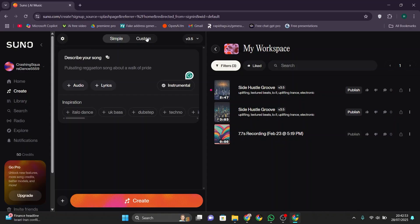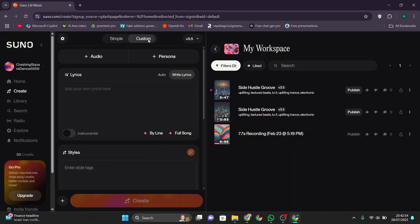After that, click on Custom to access more detailed settings. Then click on Audio again. Here you can either record your voice or upload a file from your device.